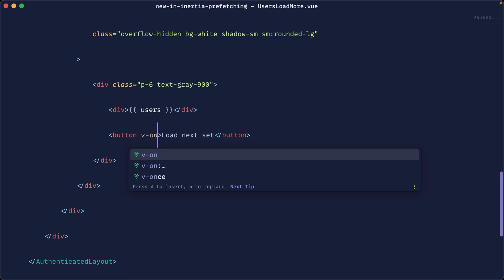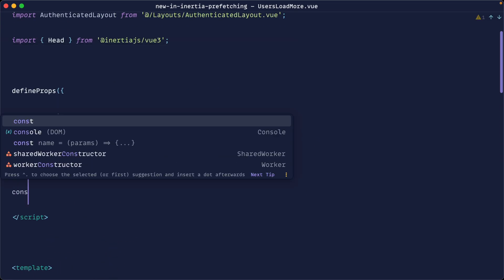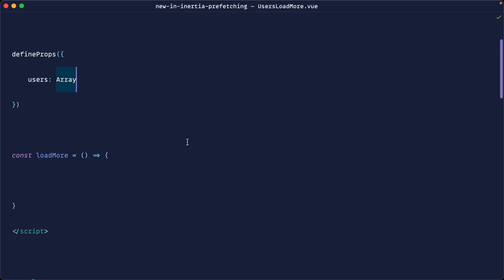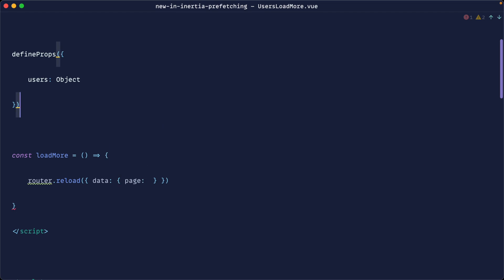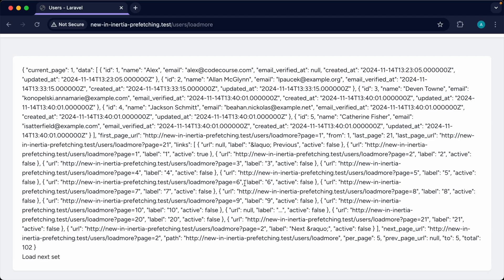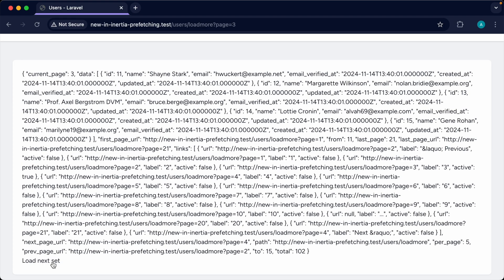We'll use the router to manually visit the page with updated data. The data object will carry the next page number using props.users.currentPage + 1. After pulling in the router, we can now click to load the next set. There's a one-second delay, but the next set of data loads in correctly.